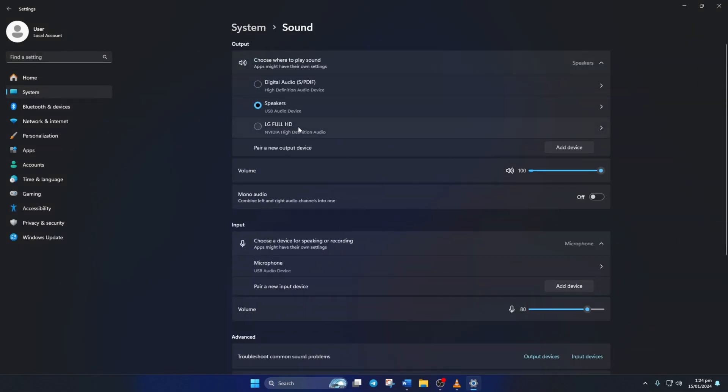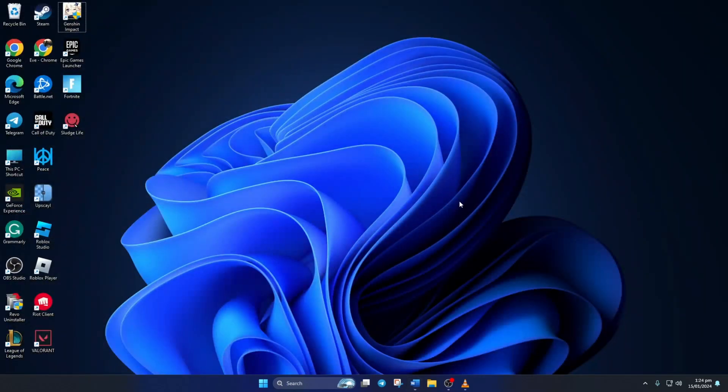Now from the Output section, select the device you want to hear sound from. Then increase the volume from here and check if that fixed the issue.